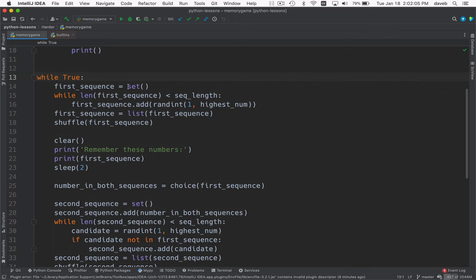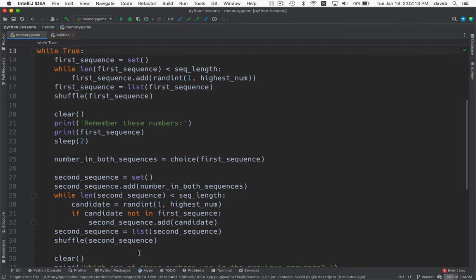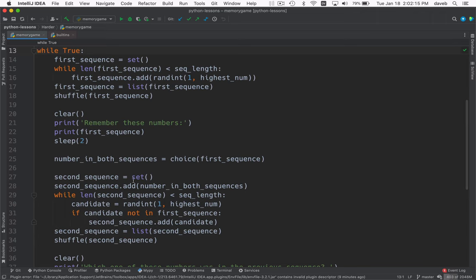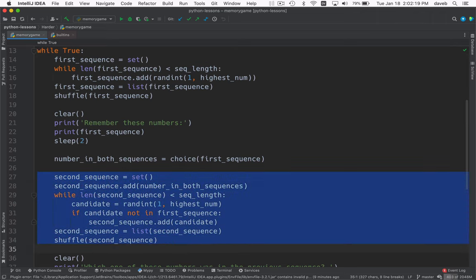There's some duplication here. We create a set, we add things to it, turn it into a list, and shuffle it. Create a set, add things to it, turn it into a list, and shuffle it.